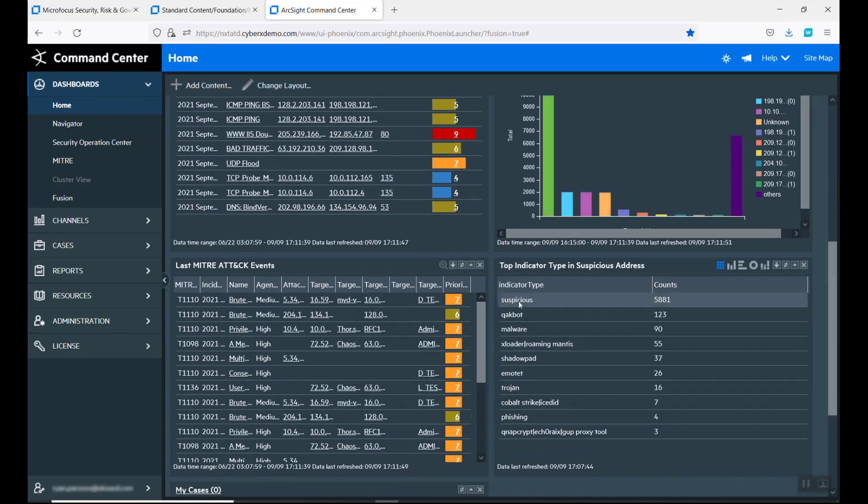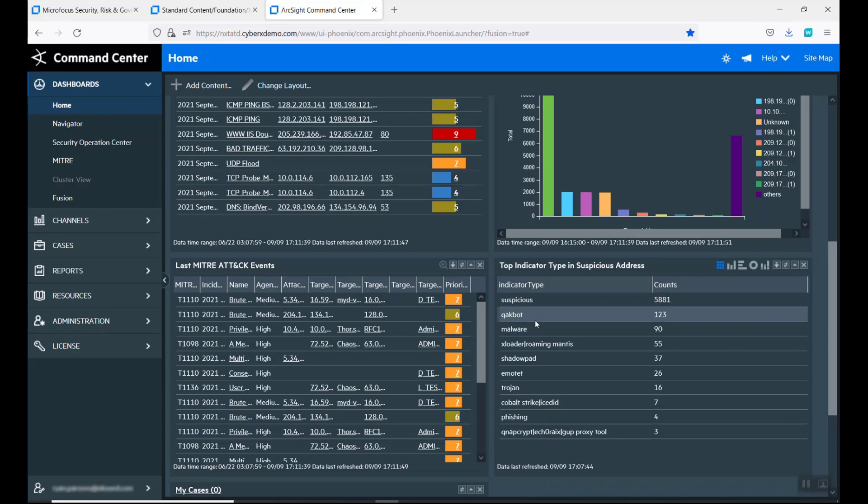And the type of indicators: suspicious, bot activity, and malware. Just remember these three: bot, suspicious. I'm like, alright, there's definitely something going on.